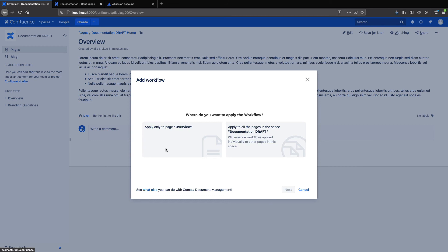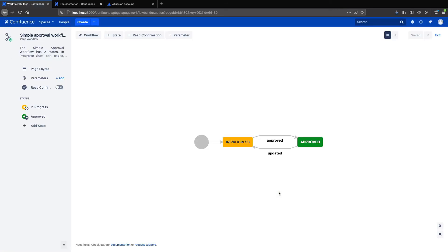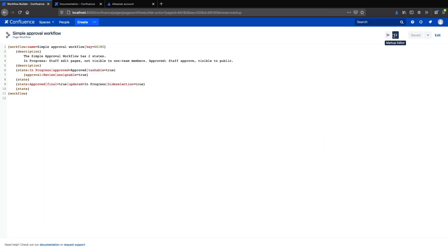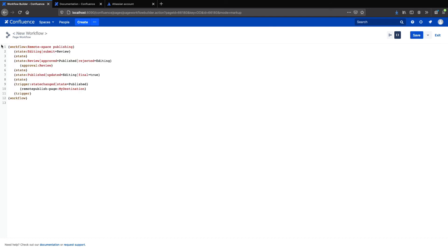But of course, you can build your own custom workflow with the states and approvals that you need. So I will just add a simple workflow to the page and edit in the markup.